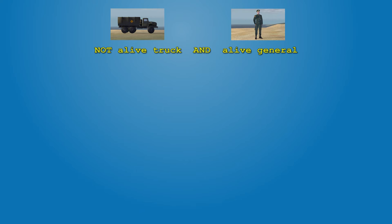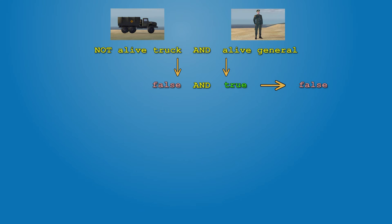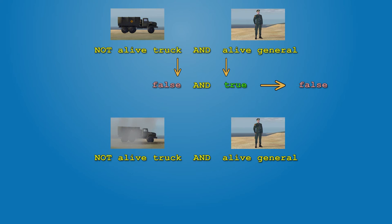Alive General keeps on returning true, but not alive track does not. With true and false, operator AND returns false. When you destroy the track, both expressions return true, then AND returns true, and trigger is activated.